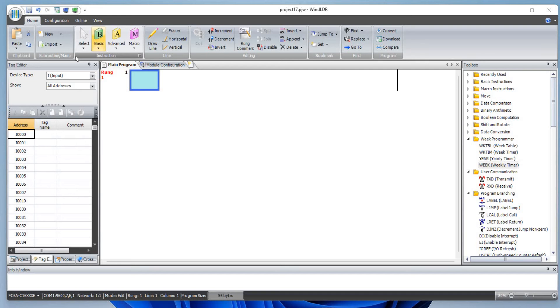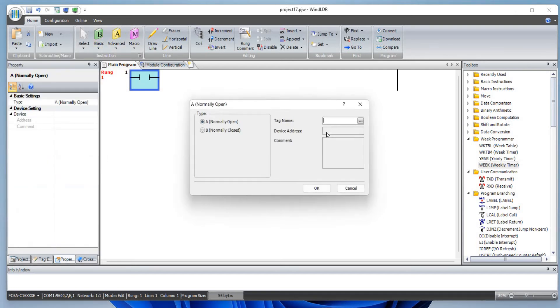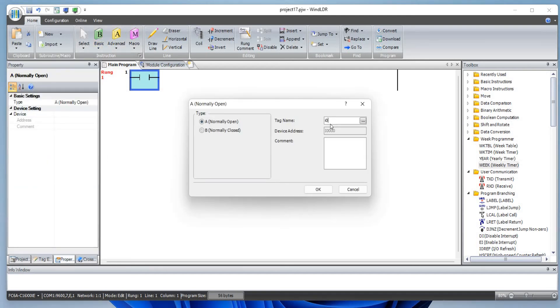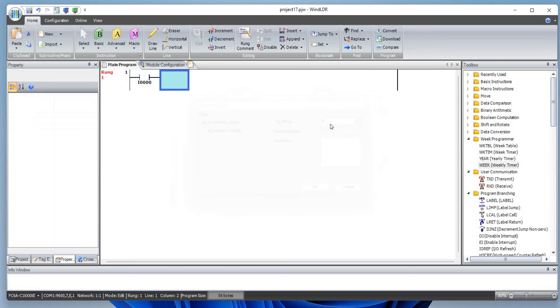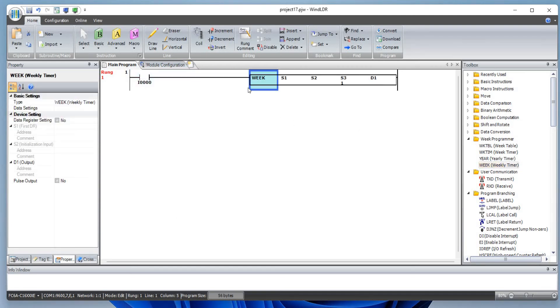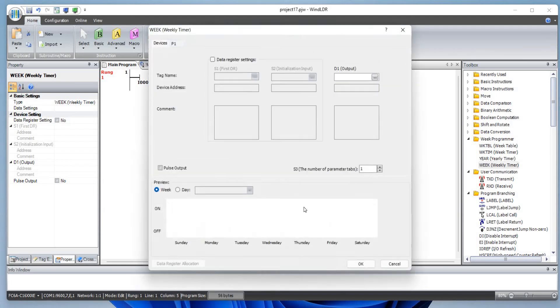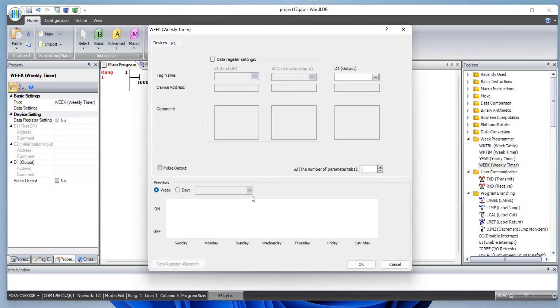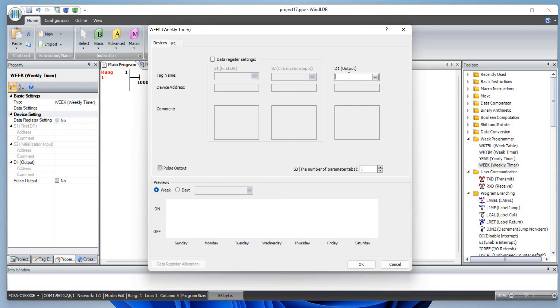Let's begin by adding a normally open contact and define this as I0. Let's drag and drop week instructions. This week instruction can be programmed in two different ways: one is fixed date and time by configuring the dialog box, and the other one would be by allocating the data register in on and off setting.